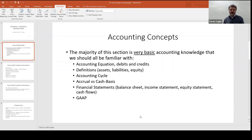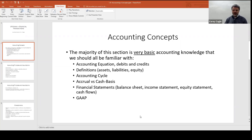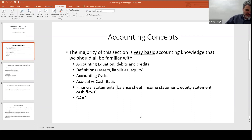Things they might ask include the purpose of an adjusting entry, permanent accounts versus temporary accounts — balance sheet accounts are permanent, temporary accounts are on the income statement and you reset them every period. What's on the balance sheet, the income statement, the statement of owner's equity or retained earnings, the cash flow statement, what is GAAP — simple things. This is a section you don't really have to spend a whole lot of time on.